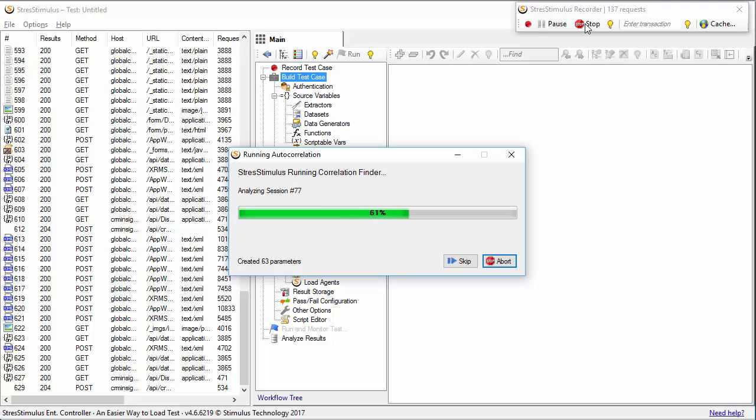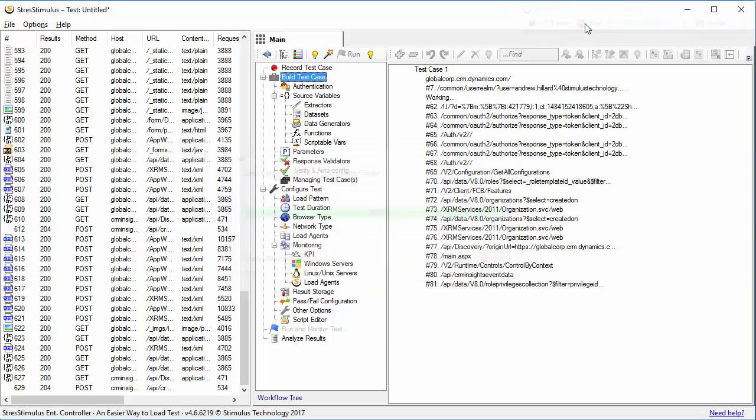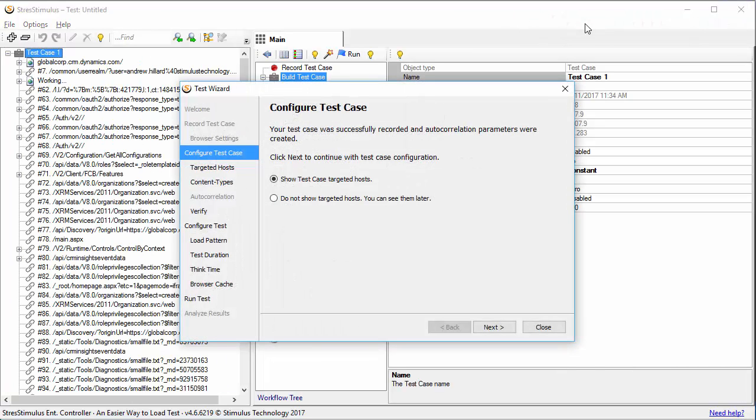Stress Stimulus is analyzing the test for dynamic parameters and it found a lot more parameters than Visual Studio. I will cancel the wizard as our goal today is to continue testing in Visual Studio.